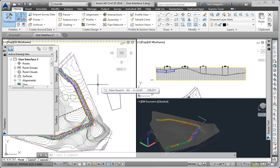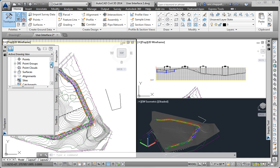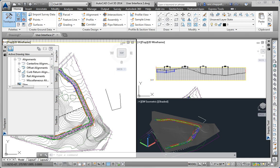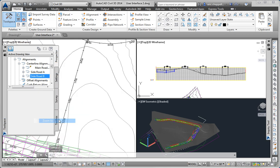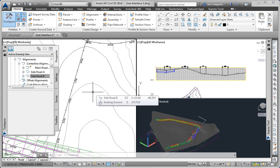Next we're asked to use Prospector, so while we have tool space open I'm going to use the zoom to feature in Prospector to locate the side road B alignment. So I'll right click side road B, pick zoom to, and you can see that the drawing has zoomed into that alignment.